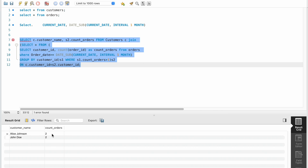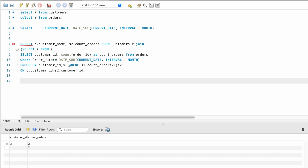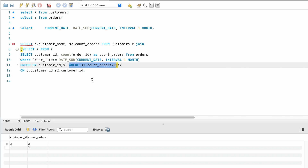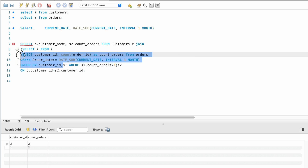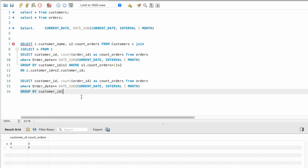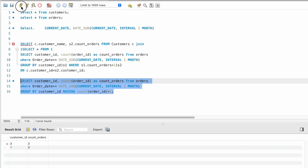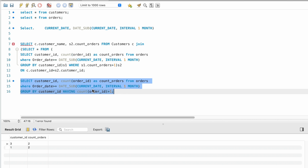Instead of using a WHERE condition to filter records with count of orders more than one, we can also use the HAVING clause after GROUP BY. Let me modify the query: after GROUP BY, add HAVING COUNT(order_ID) > 1. By using HAVING, we are avoiding one subquery. This gives us the same result — customer IDs 3 and 1.